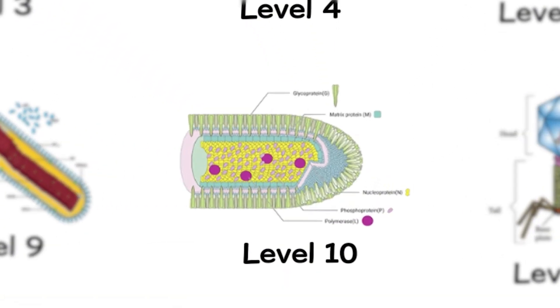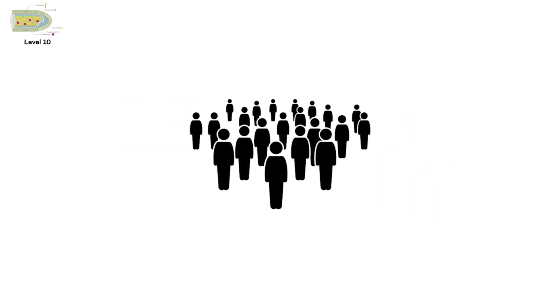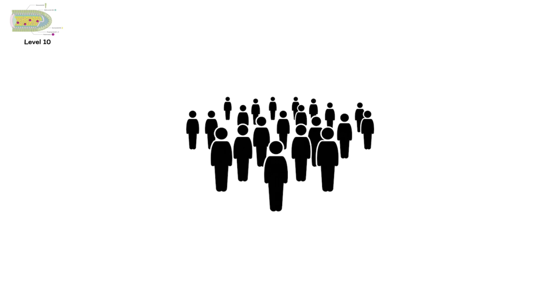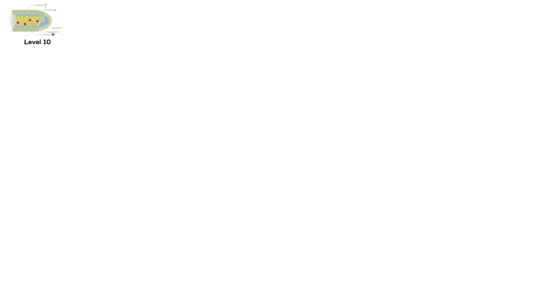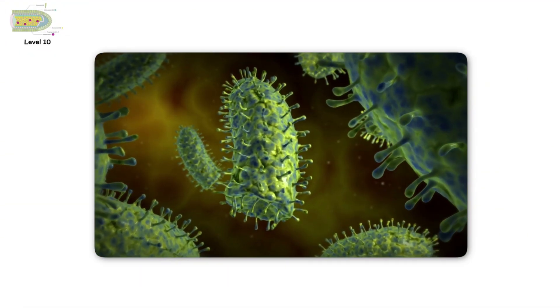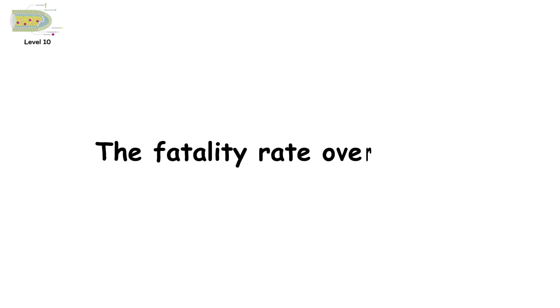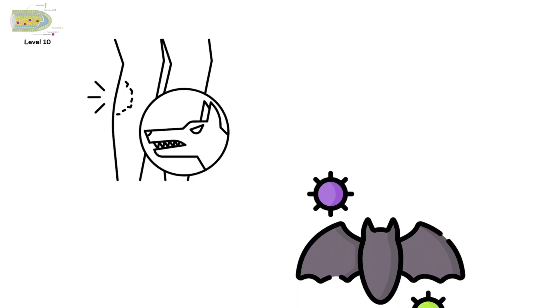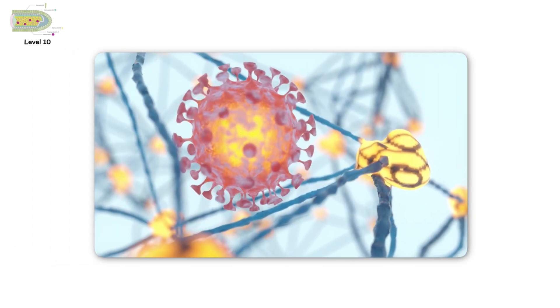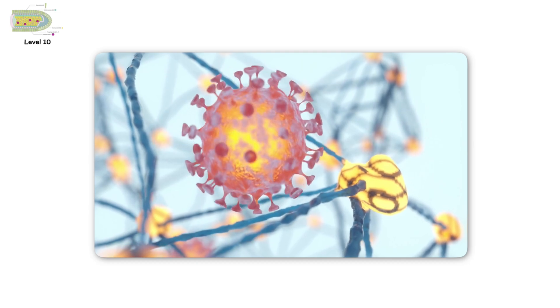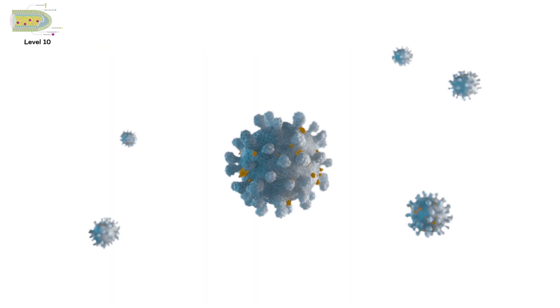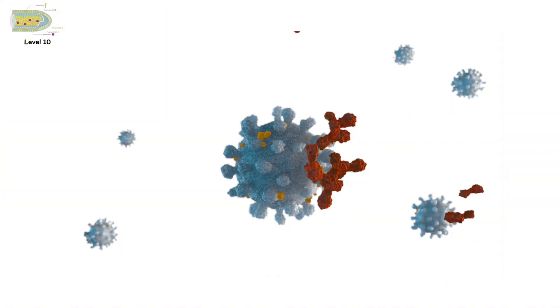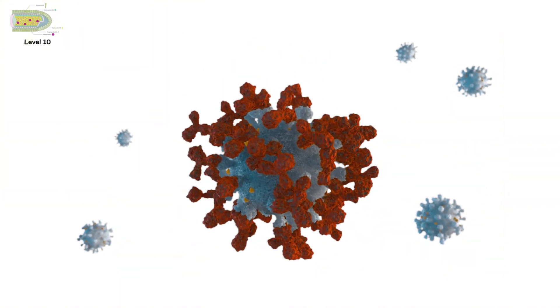Level 10. Rabies. This might be the deadliest virus known to humanity. Not in body count, but in certainty. Rabies is almost always fatal once symptoms appear. The fatality rate? Over 99.9%. It starts with an animal bite. Most commonly, from a dog or bat. At first, the virus travels quietly through the nervous system. No symptoms. But then, weeks or months later, the storm begins.